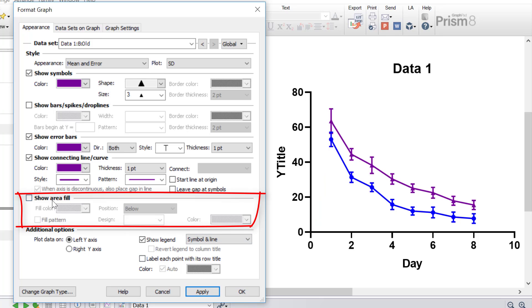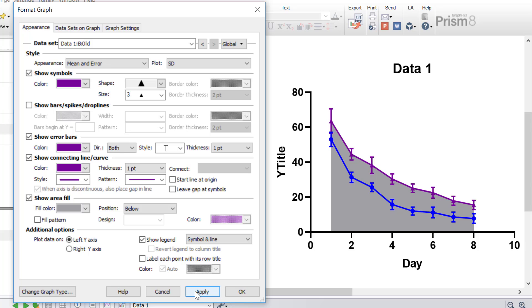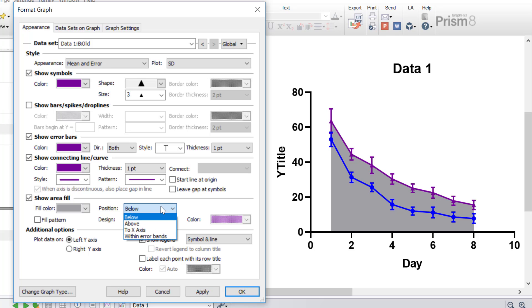Finally, there's also the ability to show an area fill. This is where you can fill or shade the area below or above the connected points. You can adjust these settings further by altering the fill colour or applying a fill pattern, and you can change where the fill occurs — whether below or above, or to the X or within error bands. For this example, I'm going to uncheck the area fill and click Apply.